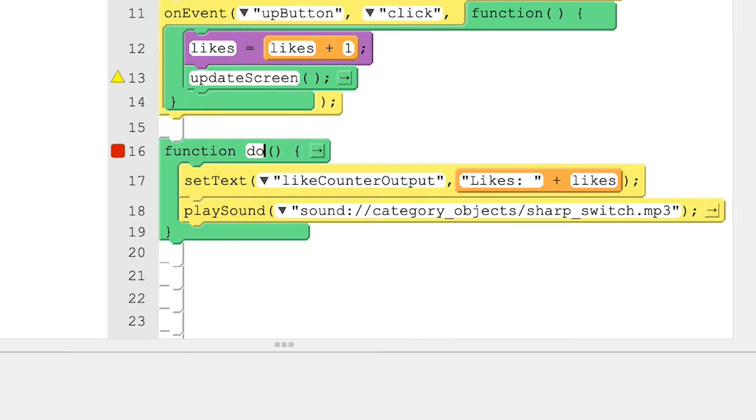You can also see why it's important to give your function a meaningful and descriptive name. If you call it something like do stuff, it'll be unclear what the function is supposed to do and it makes it hard to use in your own code. Giving a function a meaningful name makes it much easier to understand what it does.